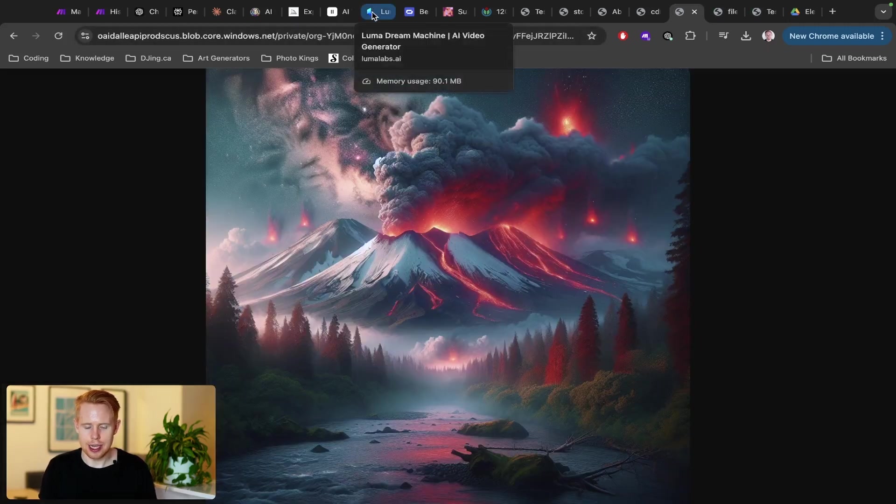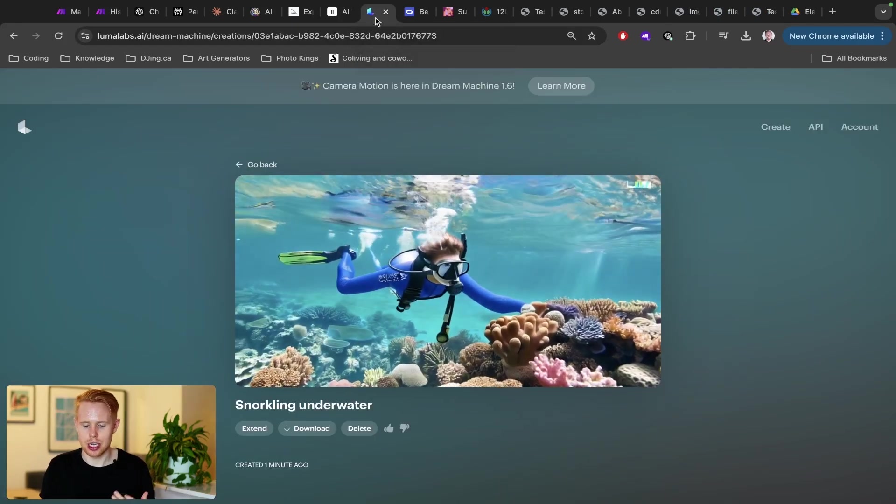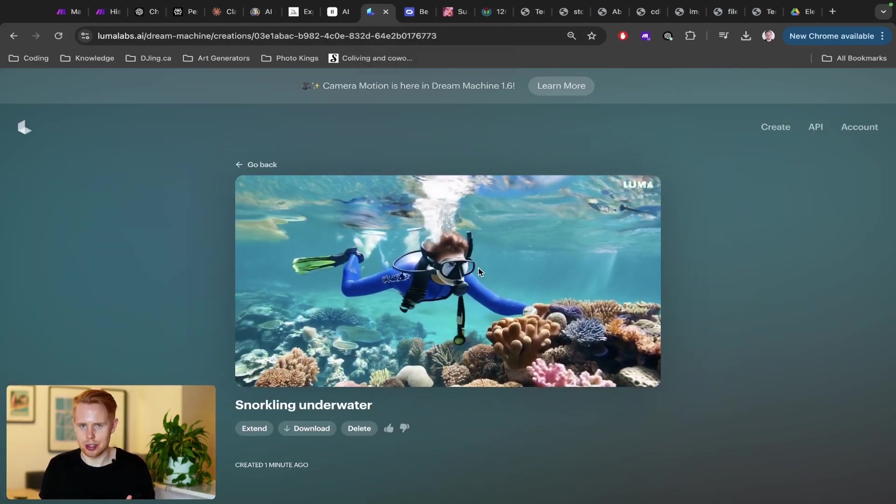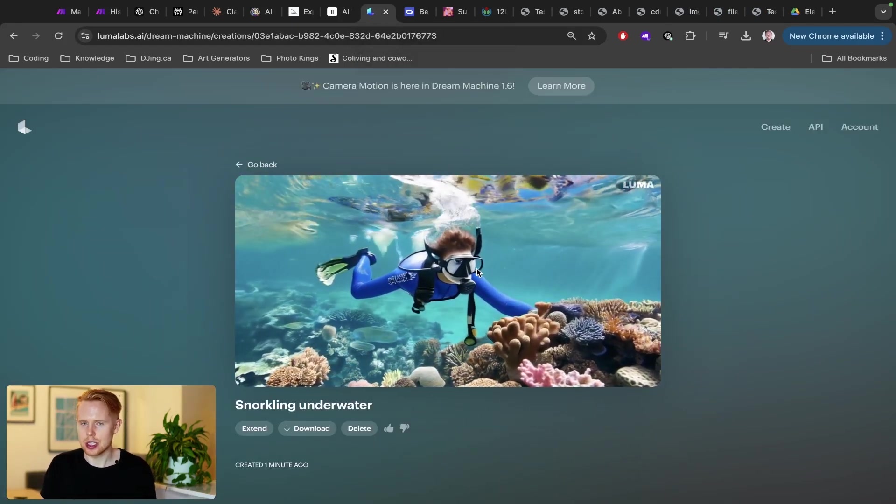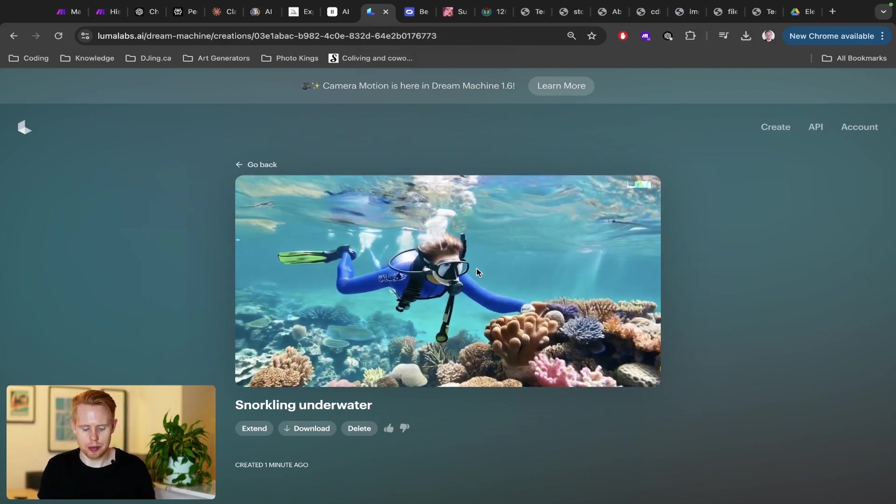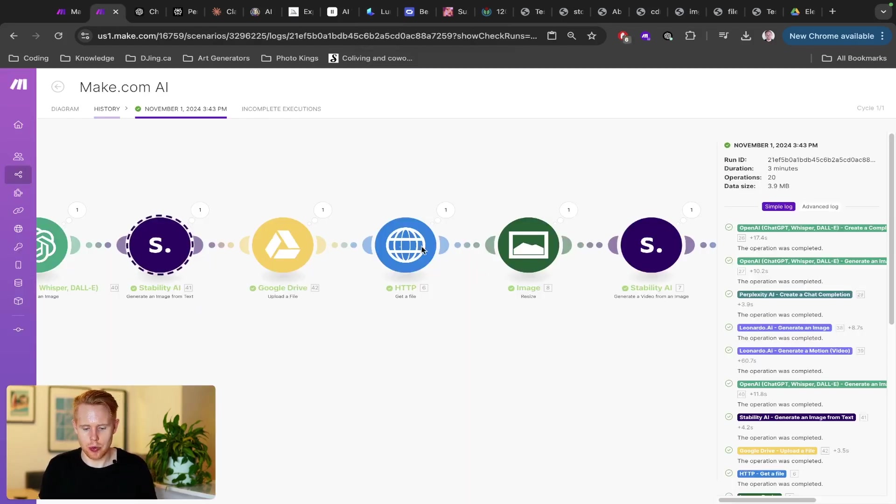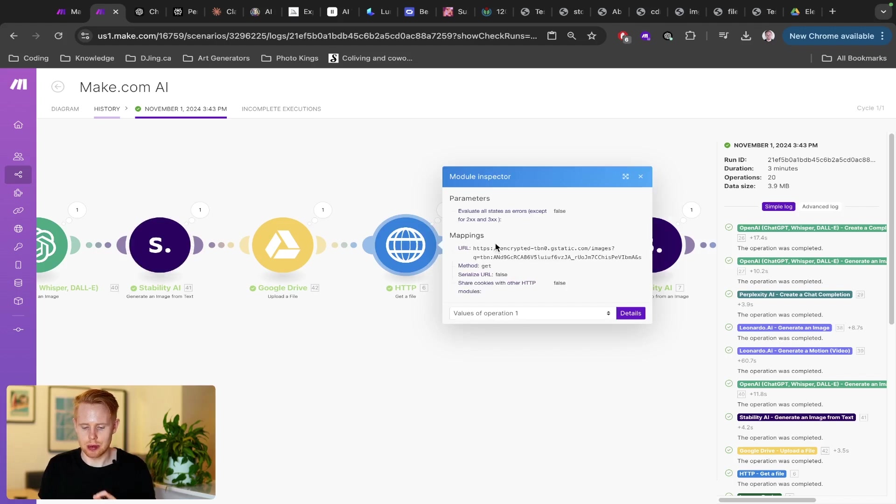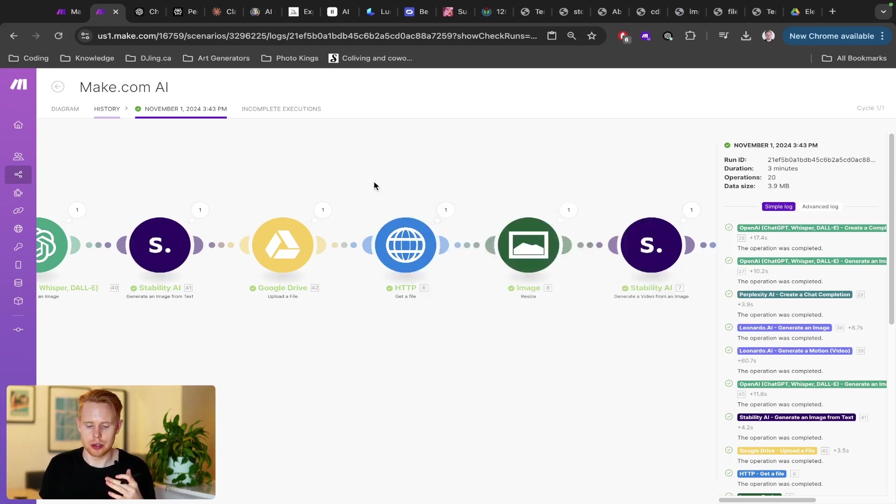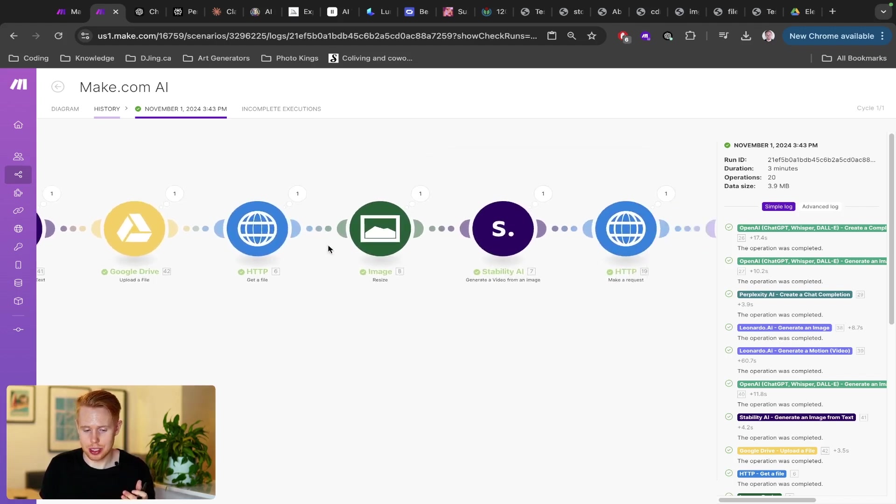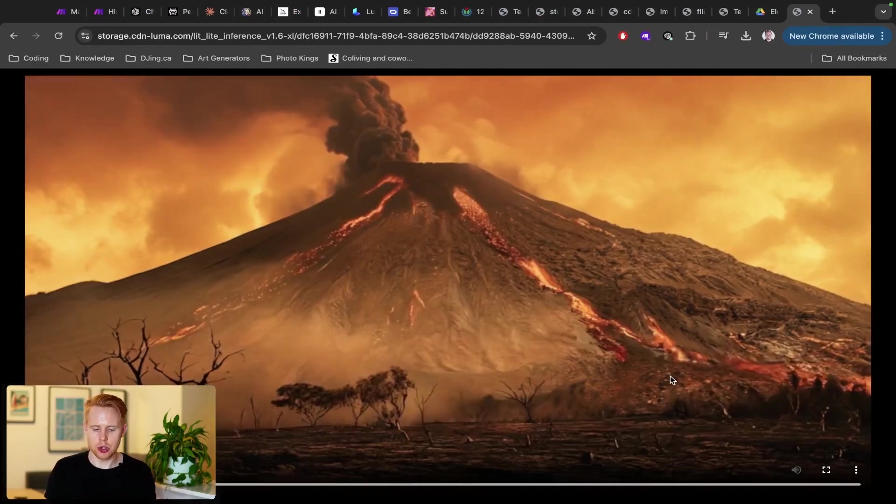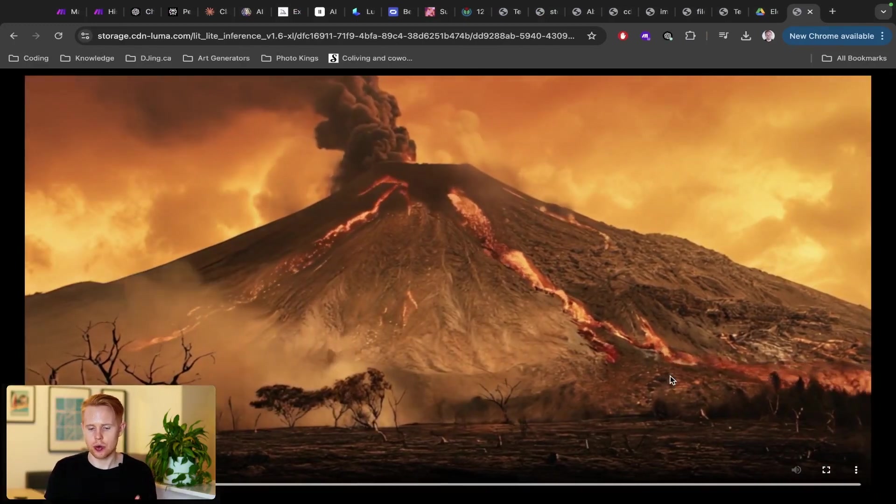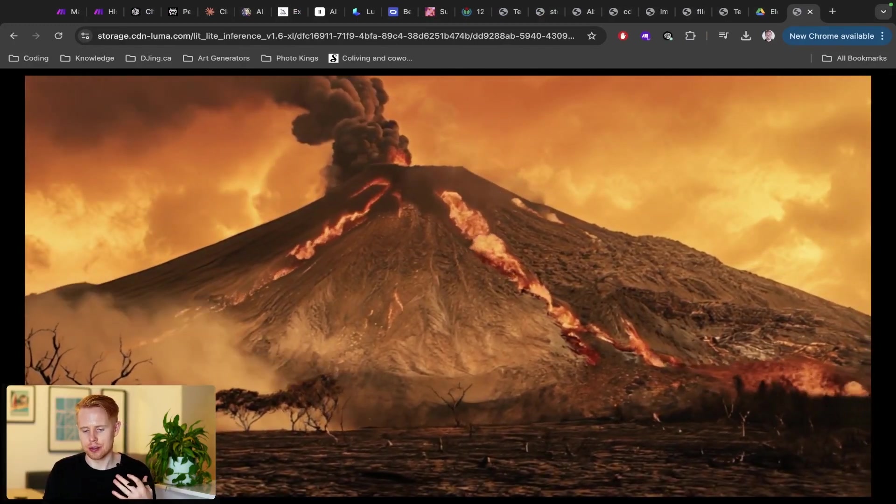Now, that's great. But let's take it a step further and actually generate a video like this. Well, this is using Luma Labs. This integrates straight into make.com with an HTTP module. This is something that took me a bit of time to set up. So I would recommend you guys just copying this and using it.